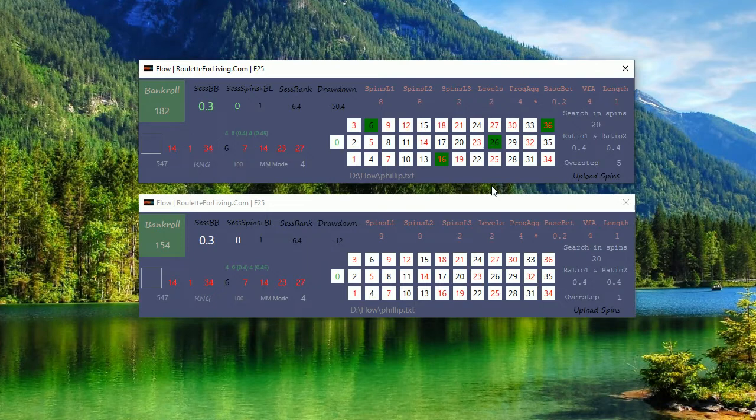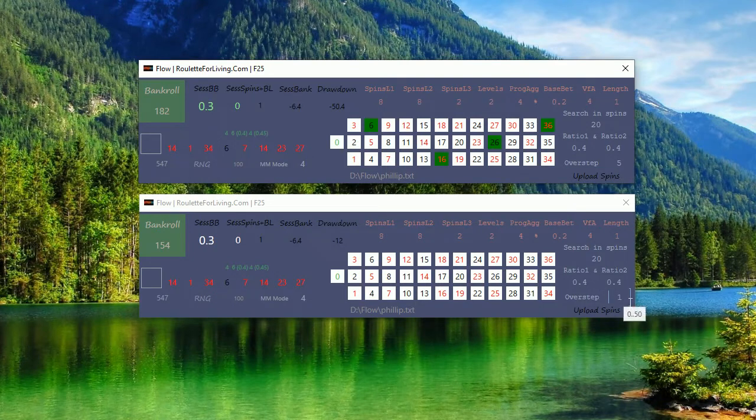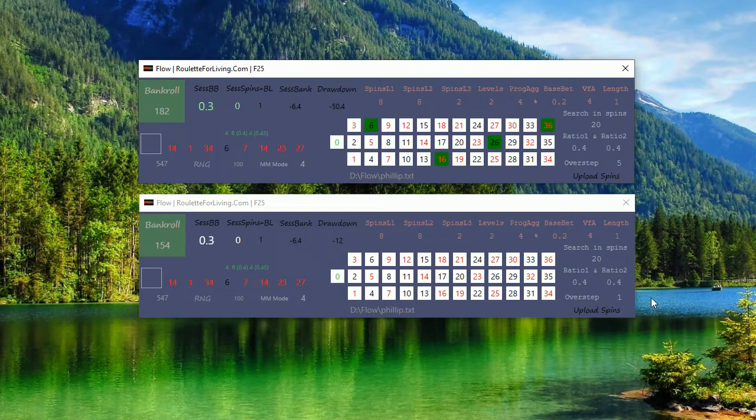First session was with the overstep one, it was successful. If I change it to overstep five, so I'm saying if you find in the last 20 spins any fixed pattern having exactly equal hitting frequency five, you are allowed to play according to other conditions.